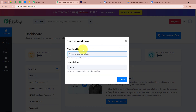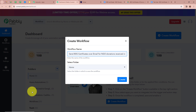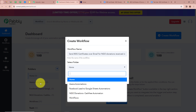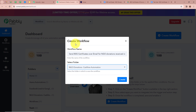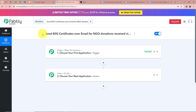A dialog box appears asking for a workflow name. I'm going to name my workflow 'Send ATG Certificate Over Email for NGO Donation Received via Cashfree'. It is also asking us to select a folder — I'm going to select the folder 'NGO Donations Cashfree Automation'. After selecting the folder and entering the name, I click Create. A workflow is created and there are two windows in front of us: one says Trigger and another says Action.